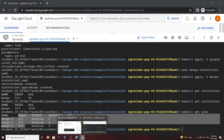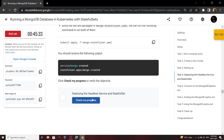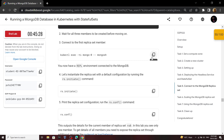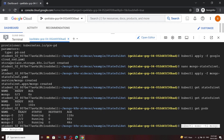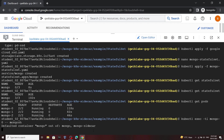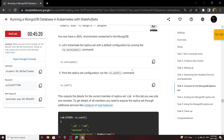Go back to the lab, copy this command and run it.